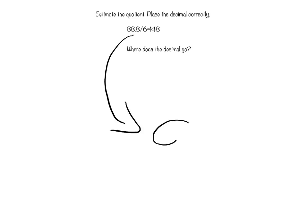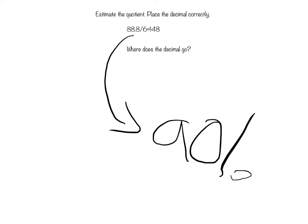Well, 90. So, 90 divided by 6 equals 15.